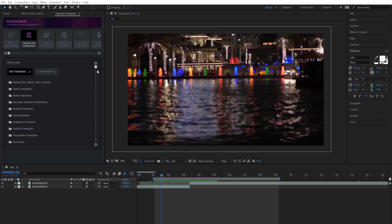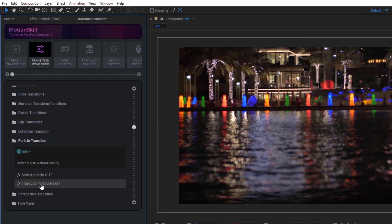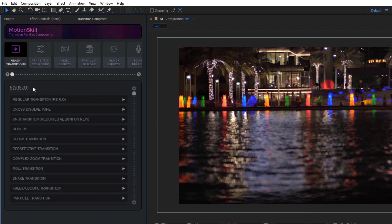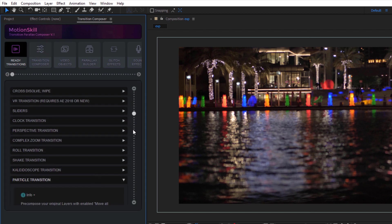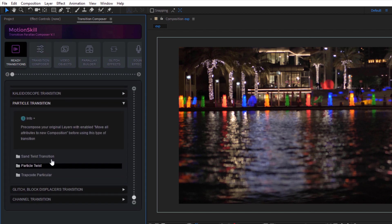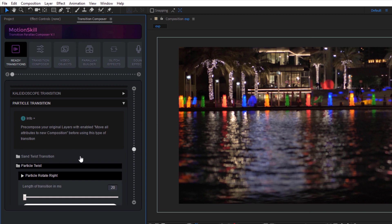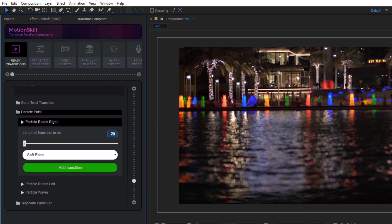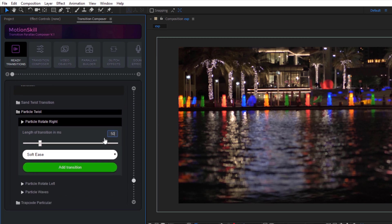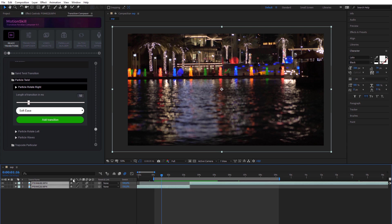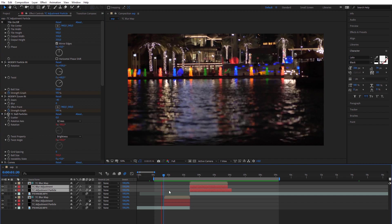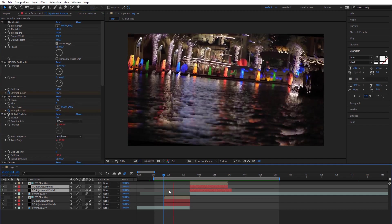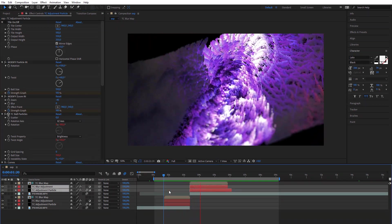We have several types of particle transitions in Motion Skill. Some of them are working with native effects, but also we have special transitions for Trapcode Particular plugin. Let's start with native effects. Choose two layers on timeline and apply Particle Twist Ready transition. Best results will be on colorful images and videos where you have good contrast with dark background and bright foreground.